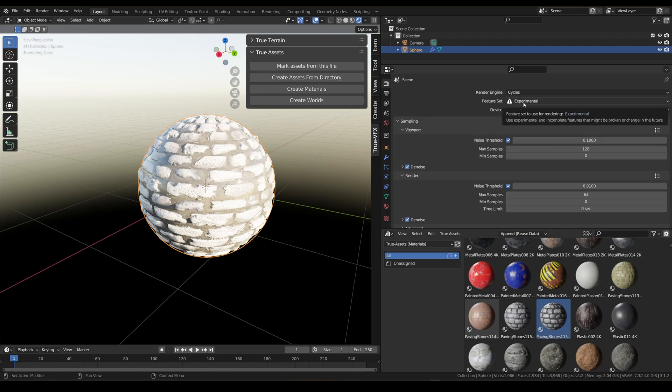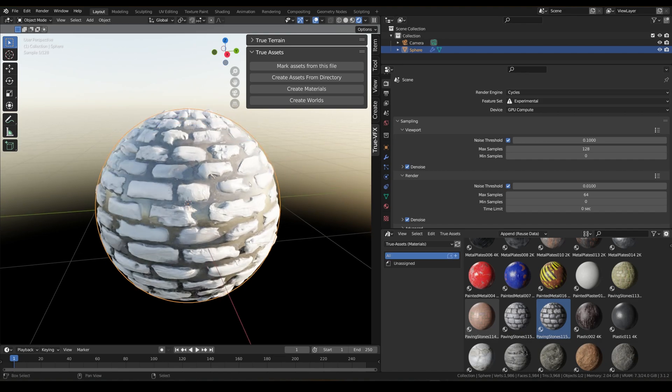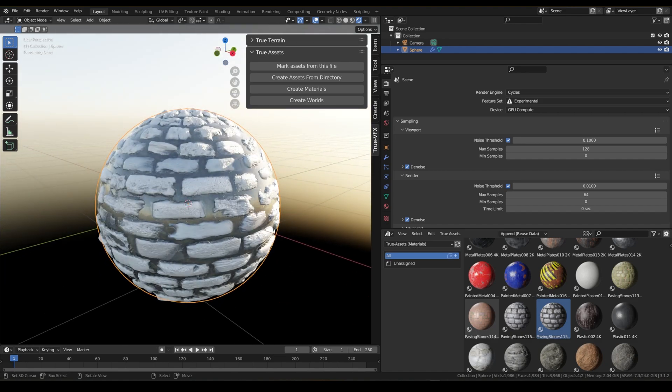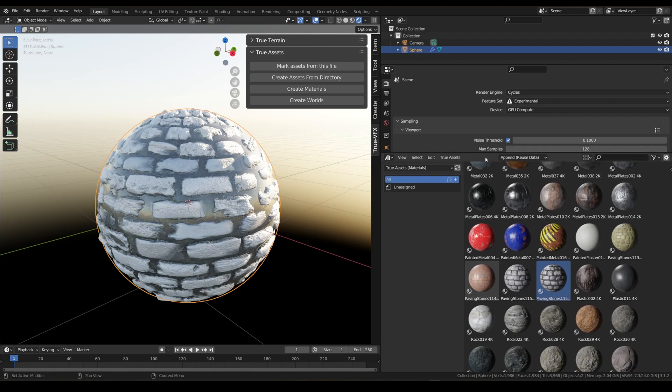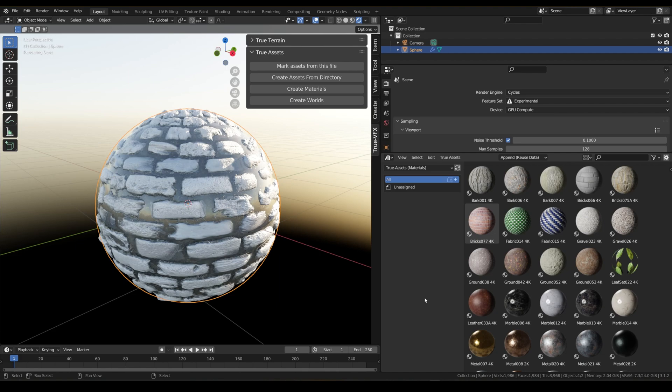But yeah, that's just a quick short video on how to create some custom materials and bring them into the True Assets material section. In the next video we're going to be talking about how to catalog all of these and make some nice little tags for everything to be stacked in here. So thanks guys, thank you guys for watching. I will see you in the next one.